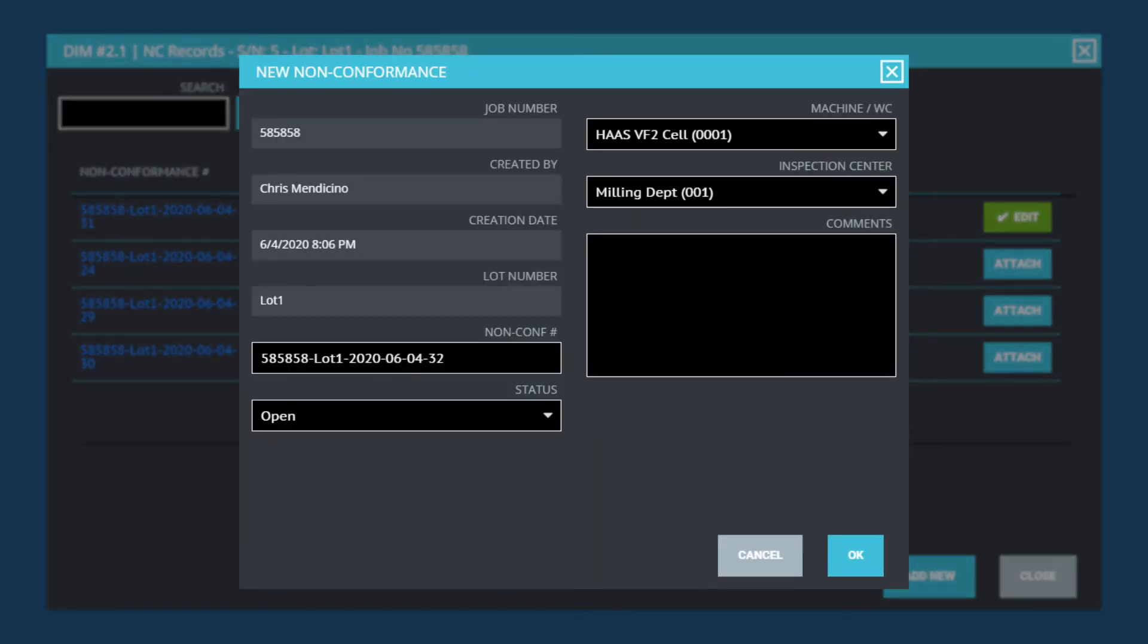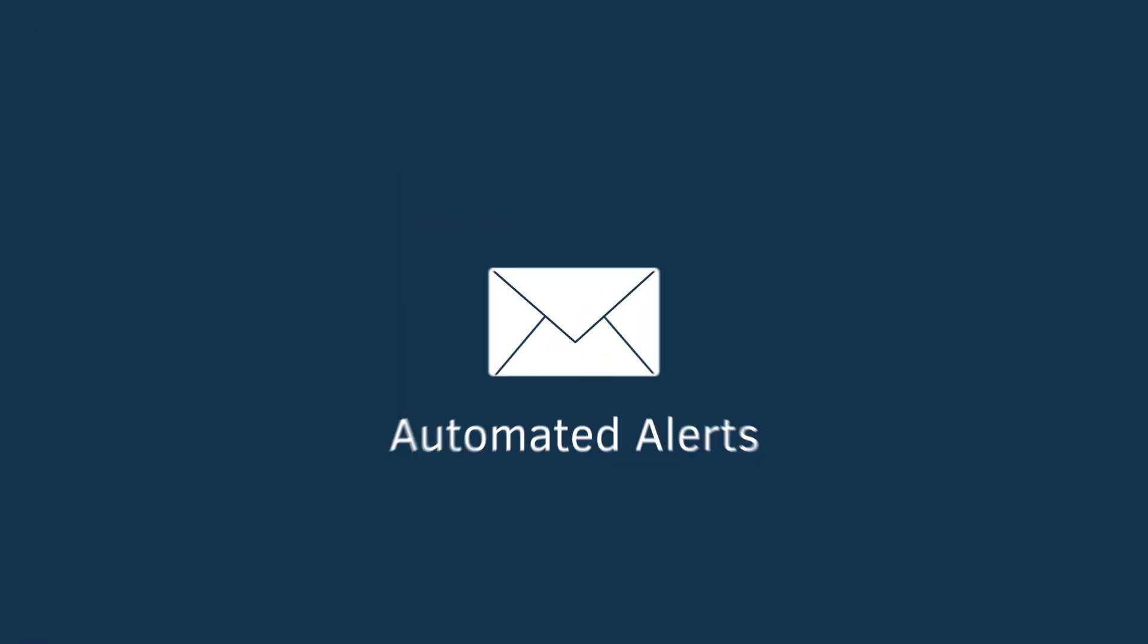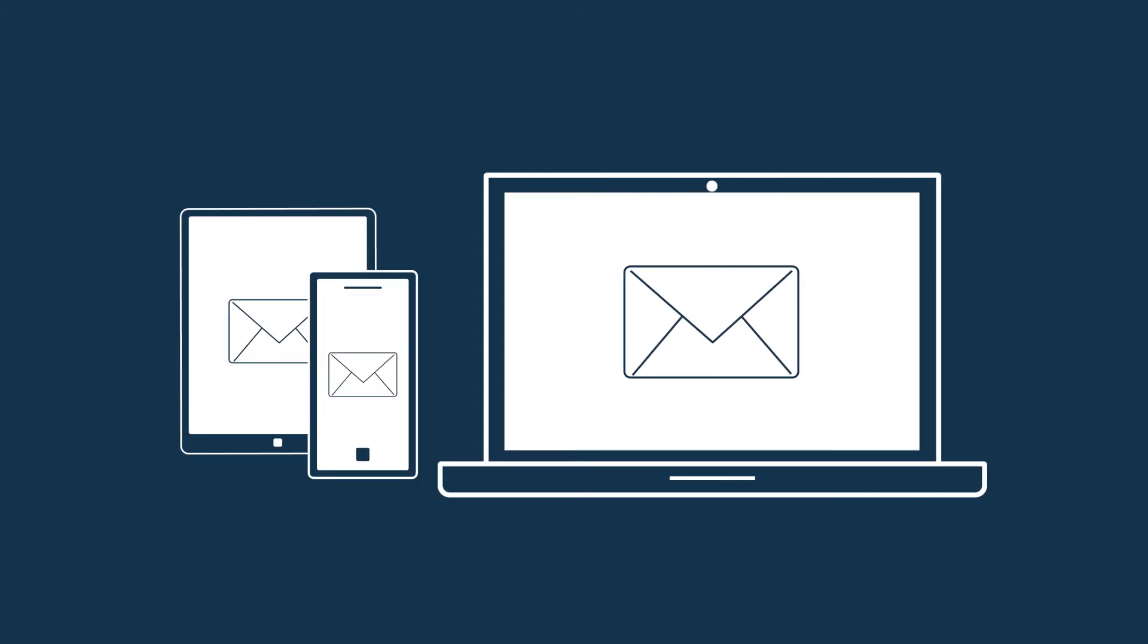If a feature doesn't pass inspection, NCRs can be immediately generated, and automated alerts keep your management teams informed, no matter where they are.